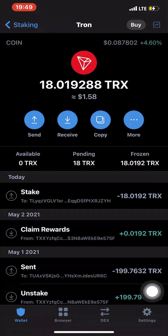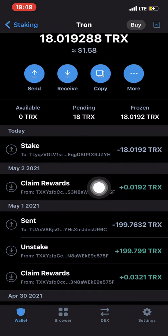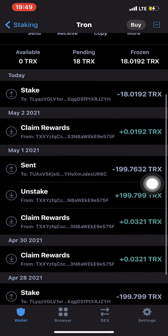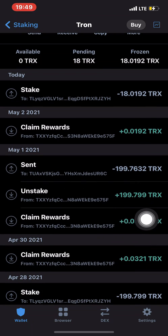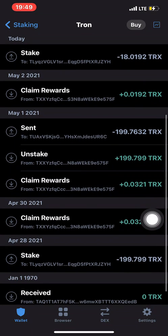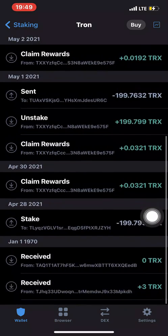After three days you can start claiming your reward, and the rewards will be made available to you. As you can see in my history, I've already claimed some rewards from previous staking.